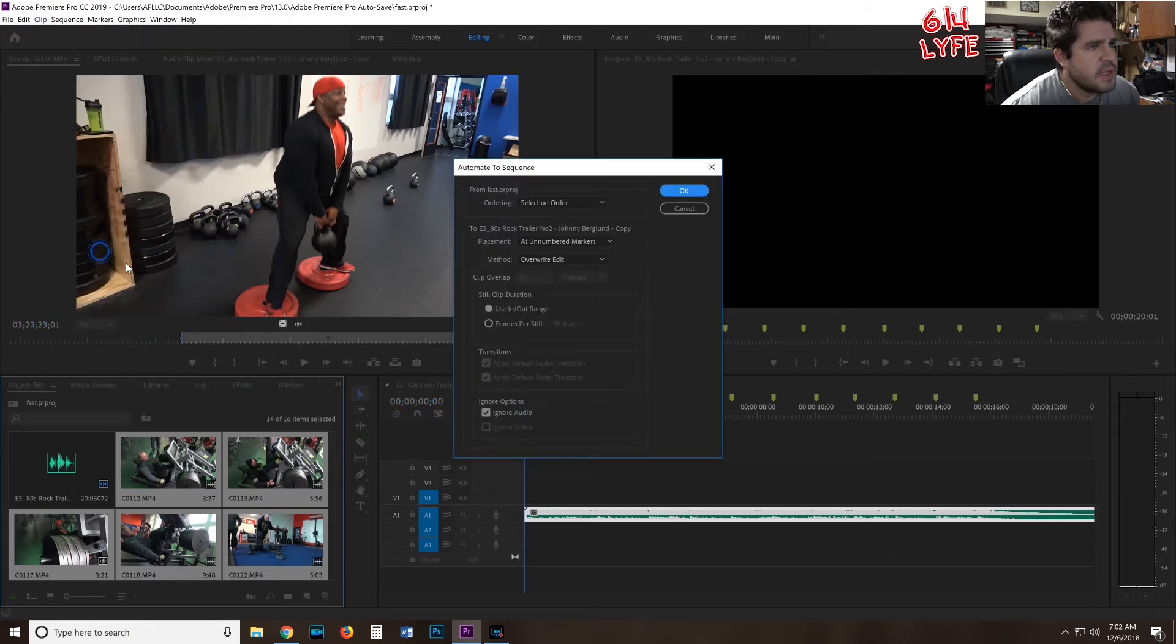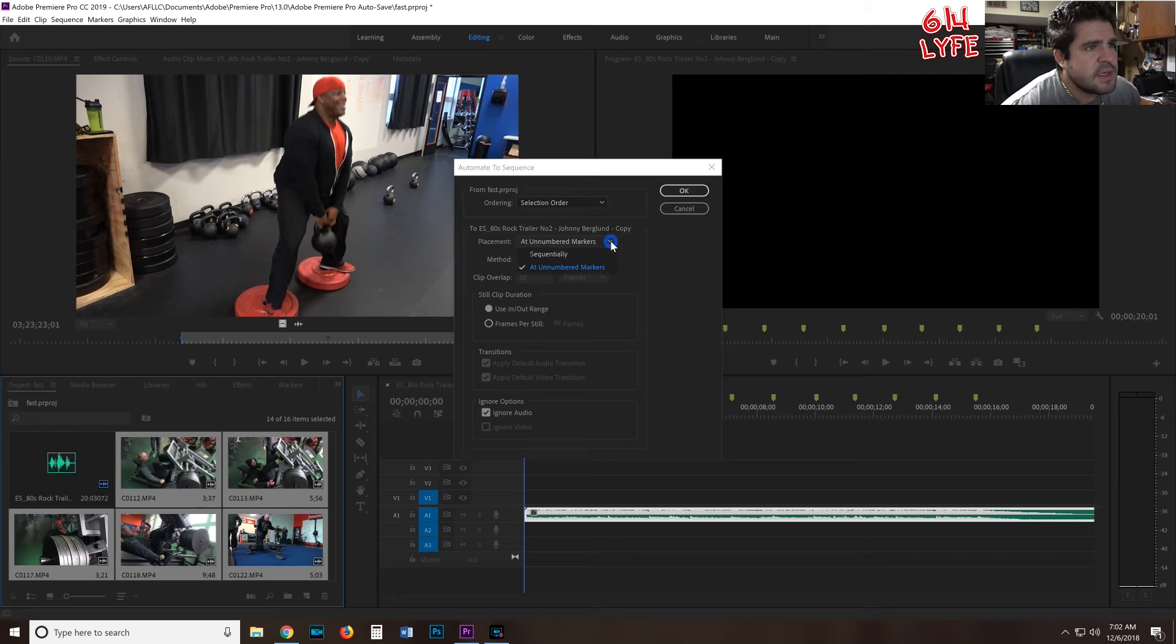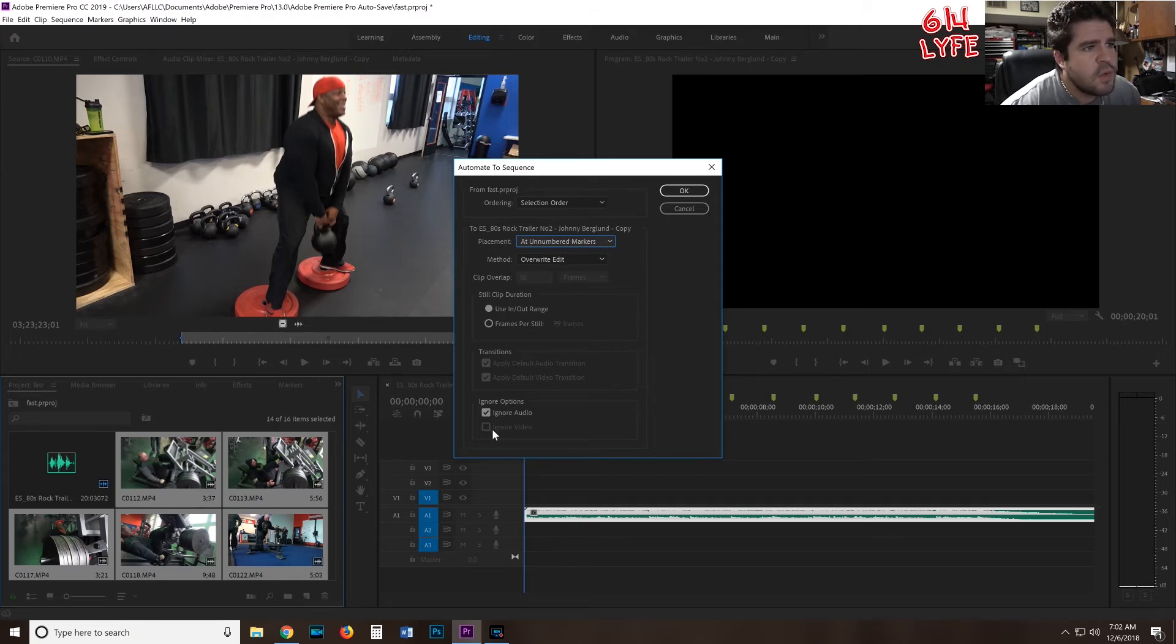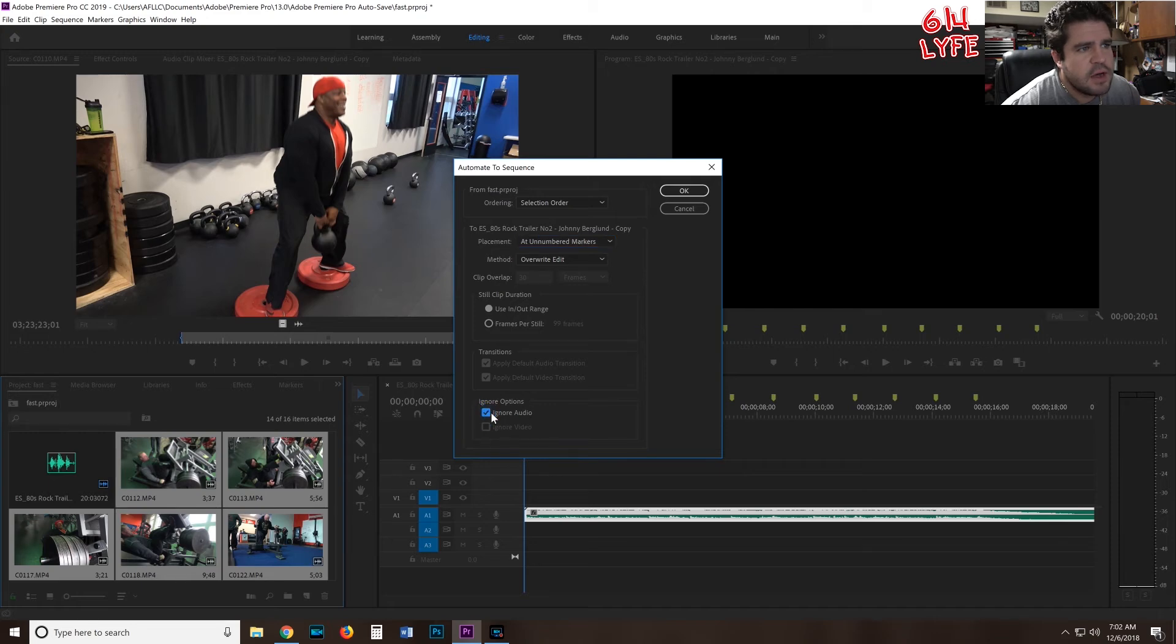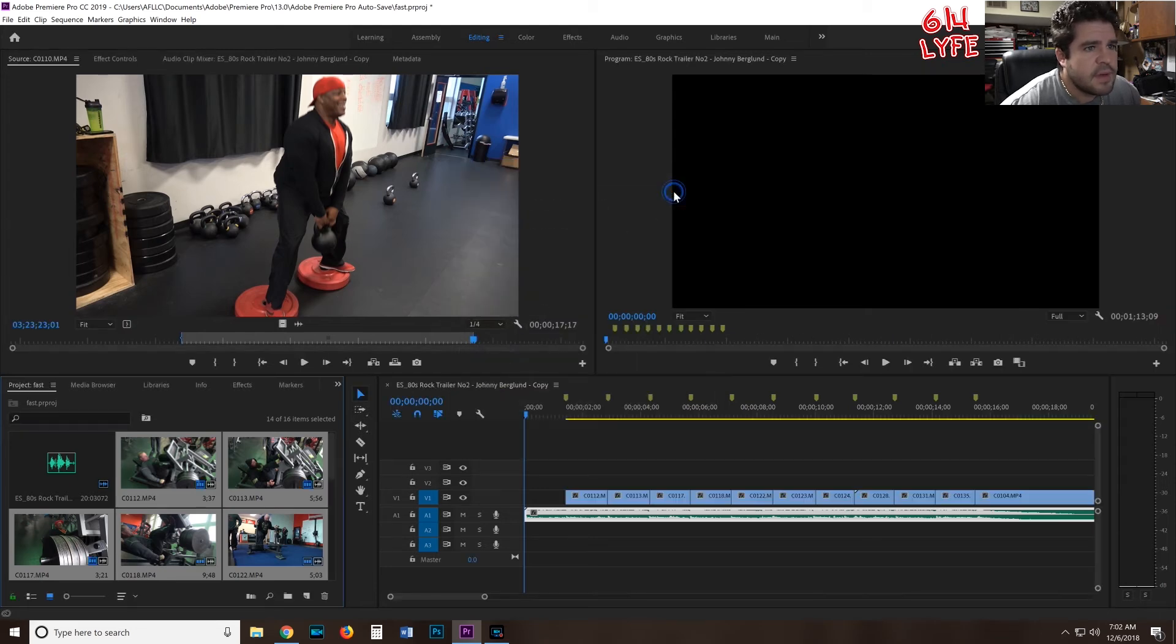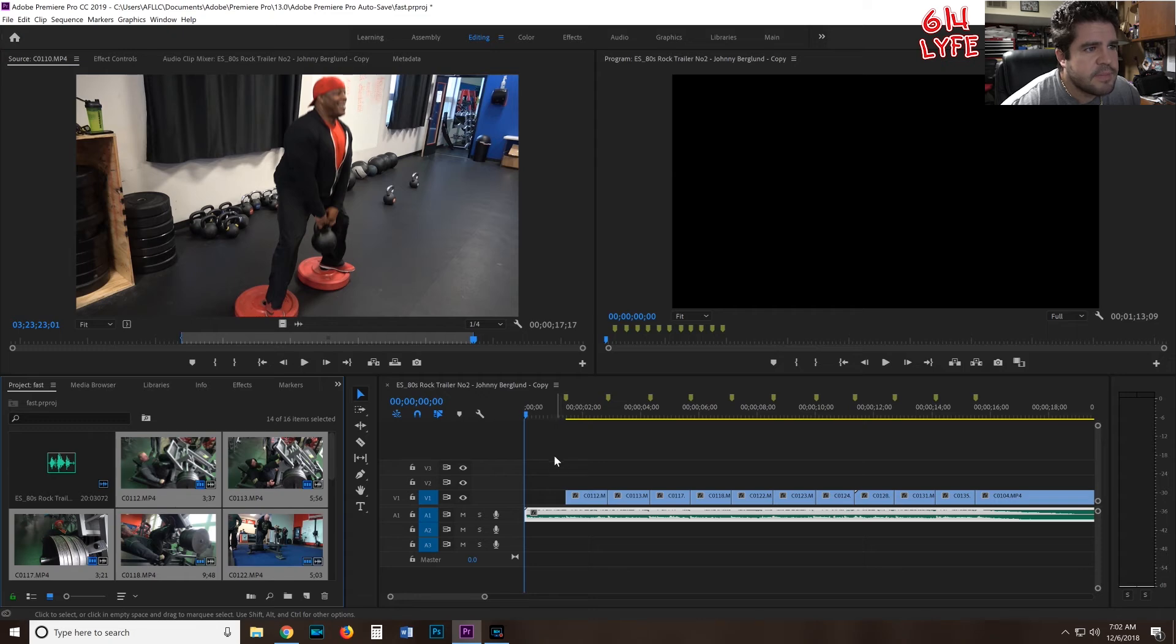We click that. Now make sure the placement is not Sequential, but At Unnumbered Markers. That's what we put in—the green lines are the unnumbered markers. And we only want to put the video in. We don't want to put the audio, so make sure Ignore Audio is selected because obviously the audio is going to be the music. And then when you hit Okay, it's going to put them all onto your timeline where there are markers.